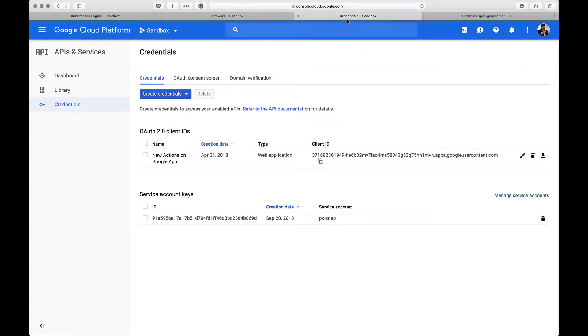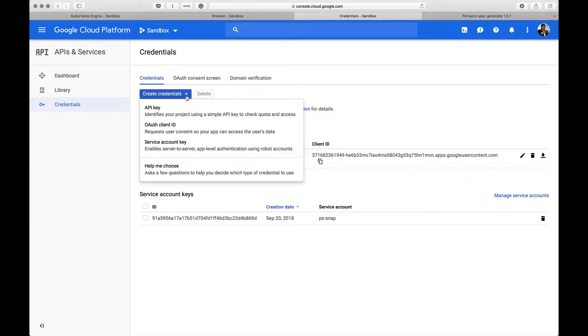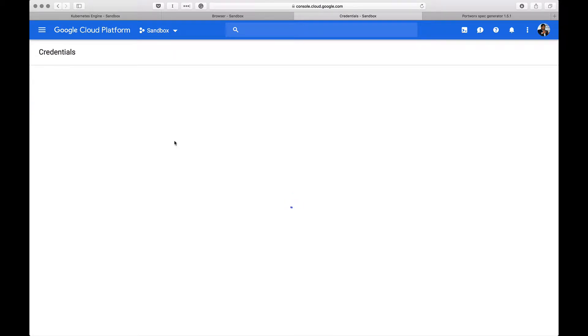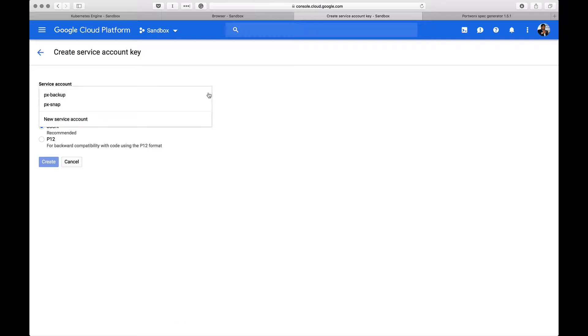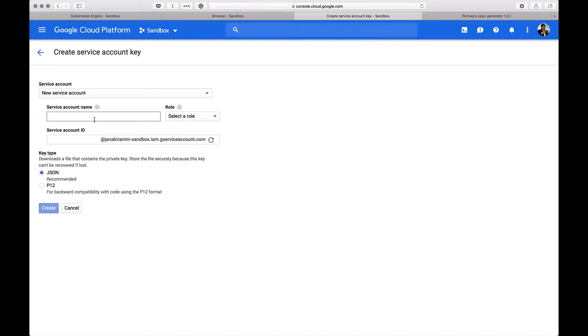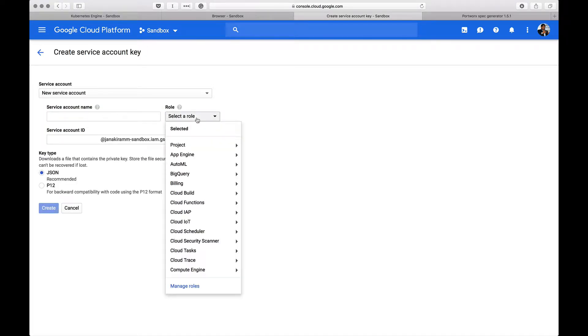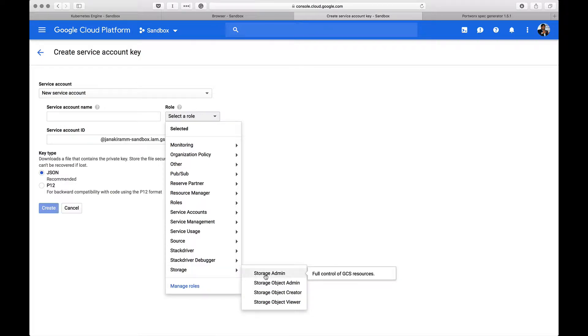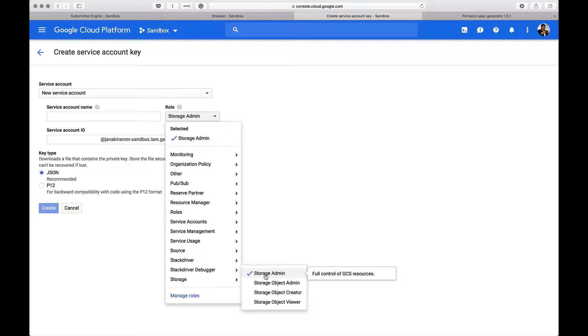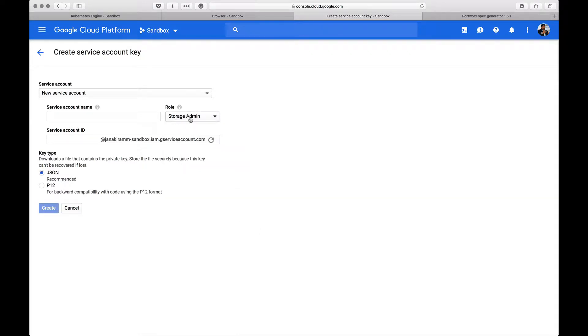Here we are in the credentials section of GCP console. Click on create credentials and choose service account key. The service account key is going to associate a key with one of the services. We're going to choose a new service account and then create a role. This role is going to be explicitly dealing with storage. We'll turn this into storage admin, which will give full control of Google Cloud Storage resources. Make sure you select this. Give it a name, something like pxsnap, and then click on create and download the JSON file to your local development machine.